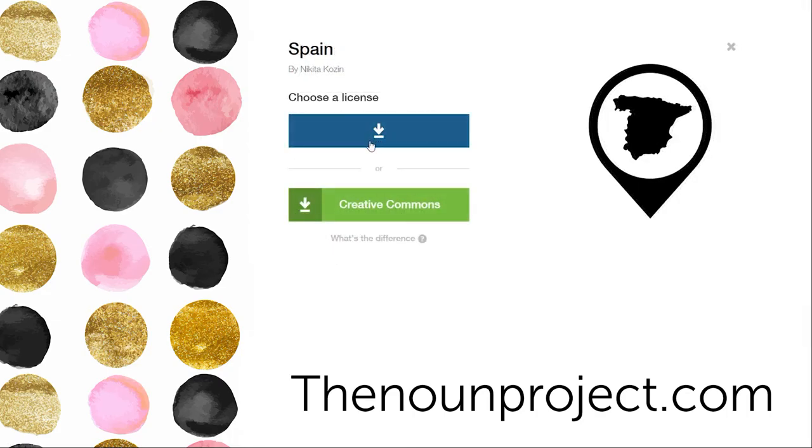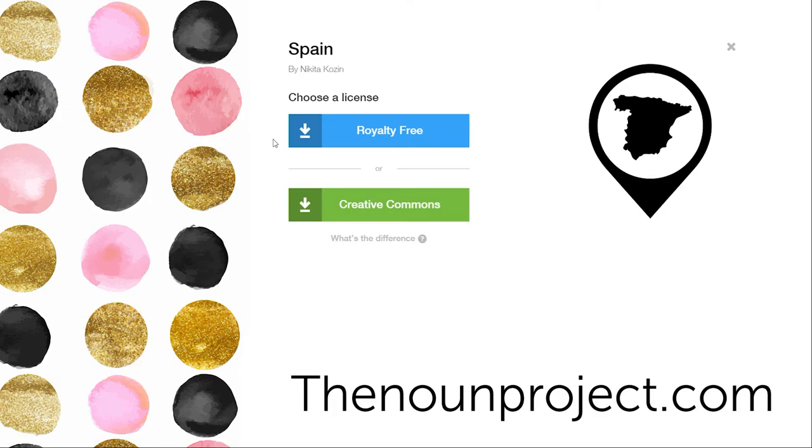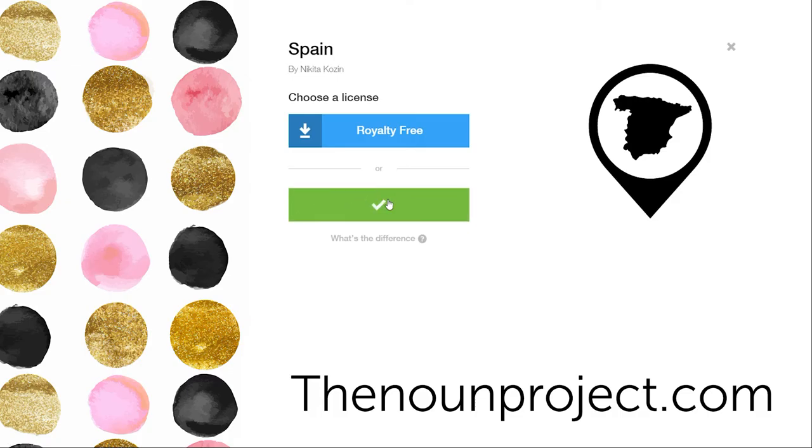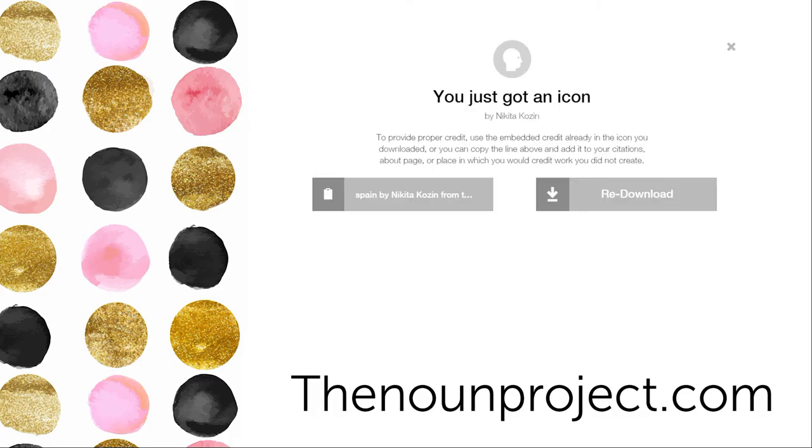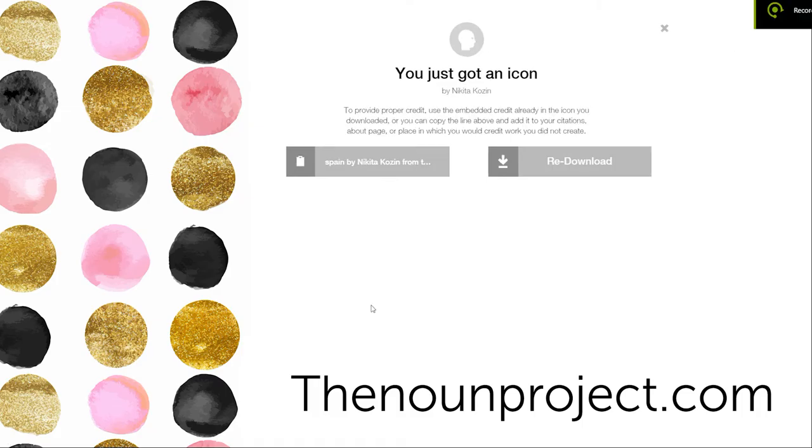I have two options in terms of downloading the file. Royalty free where I can pay and not have to give credit. Or Creative Commons which we're going to use here. I really recommend this because all you have to do is attribute the creator and you can use it in your project for free. When we are finished downloading you'll see it'll give us the person who created it and also instructions for the attribution.